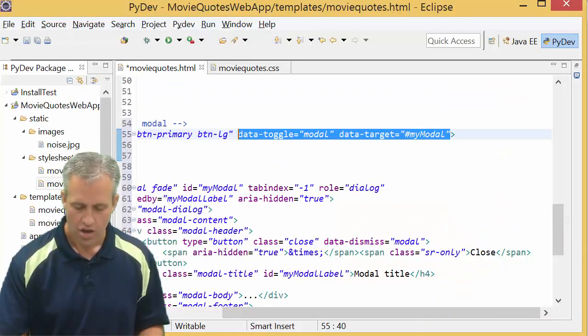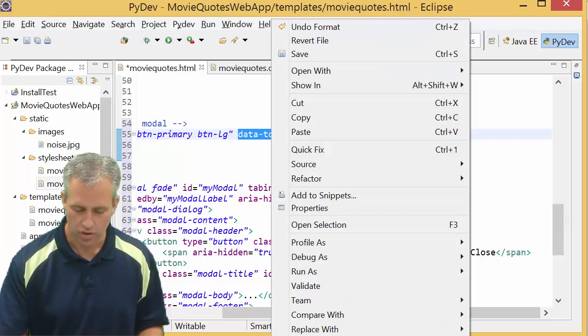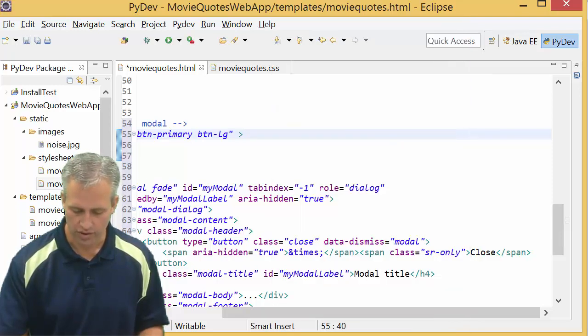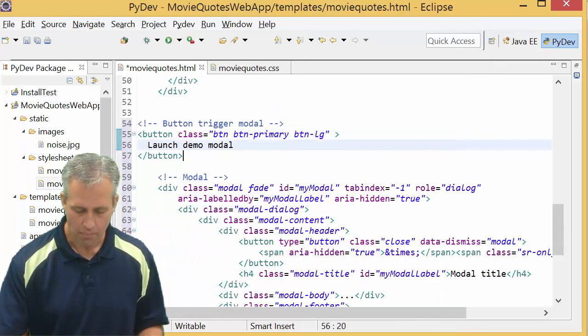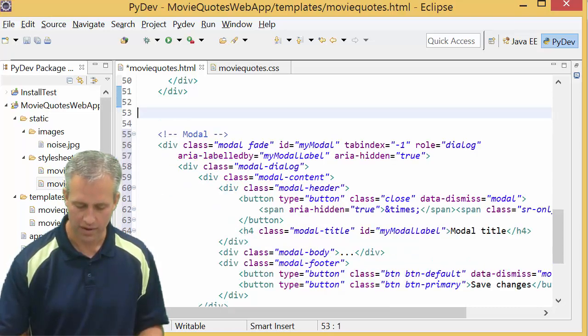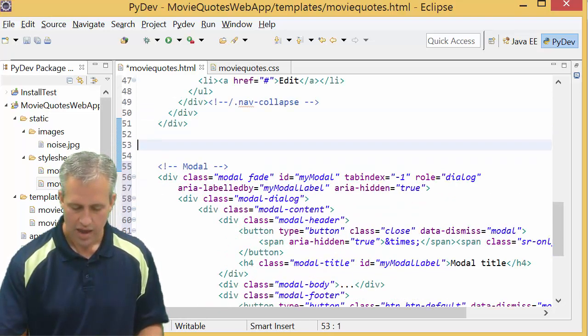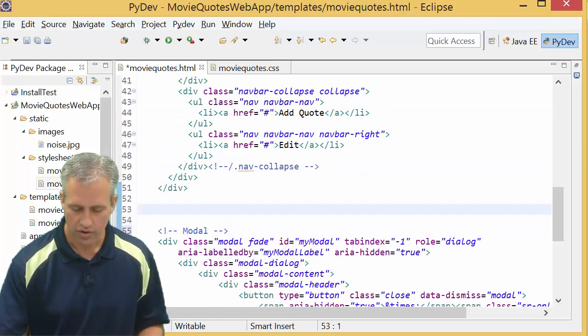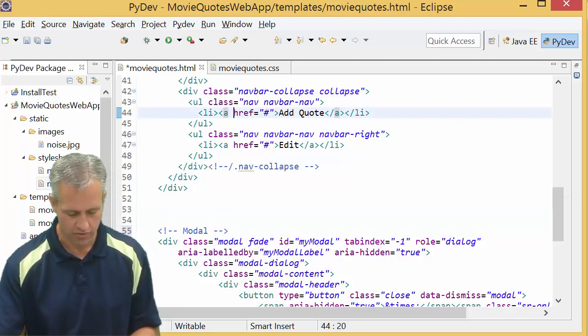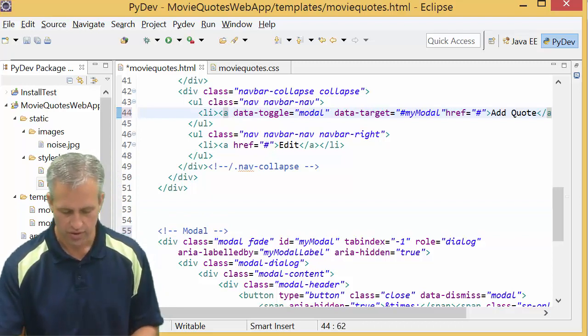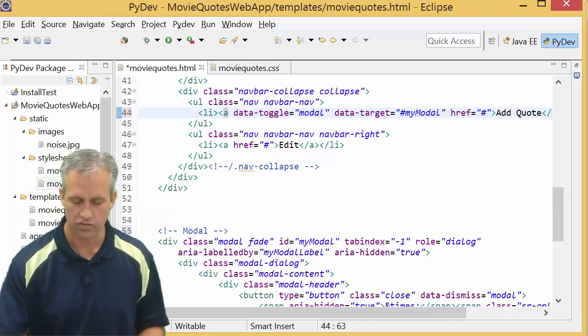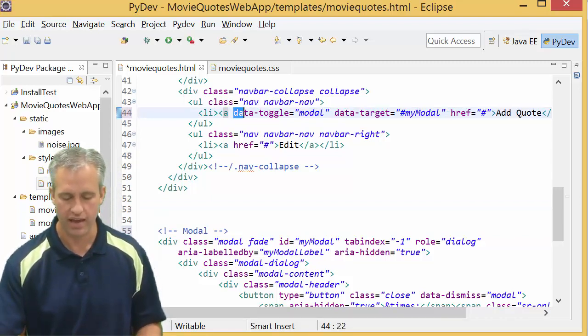We're just going to do an example right here. So go ahead and copy those two, or you can cut them. Blow away that button because we don't want to make a new button. And what we want to do is in our add quotes, before or after the href, we want to add these new things.